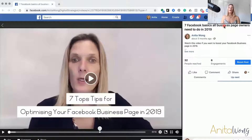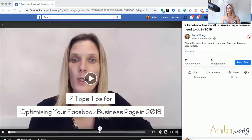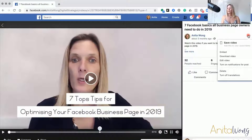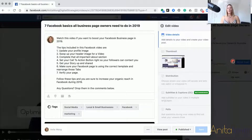Here we are inside the Facebook video. The first thing you want to do to access the thumbnail settings is to go over here on the right-hand side and click the three little dots. This is going to open up a little sub-menu and you're going to go to Edit Video. This will open up the edit video area where you can change quite a few things about your video.